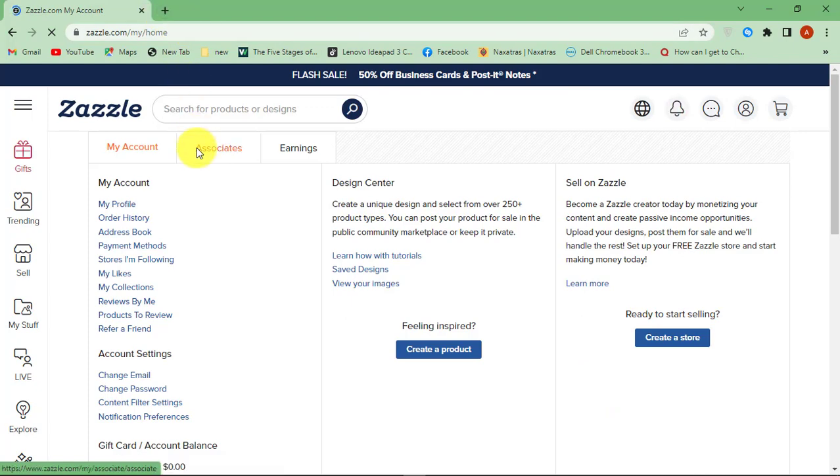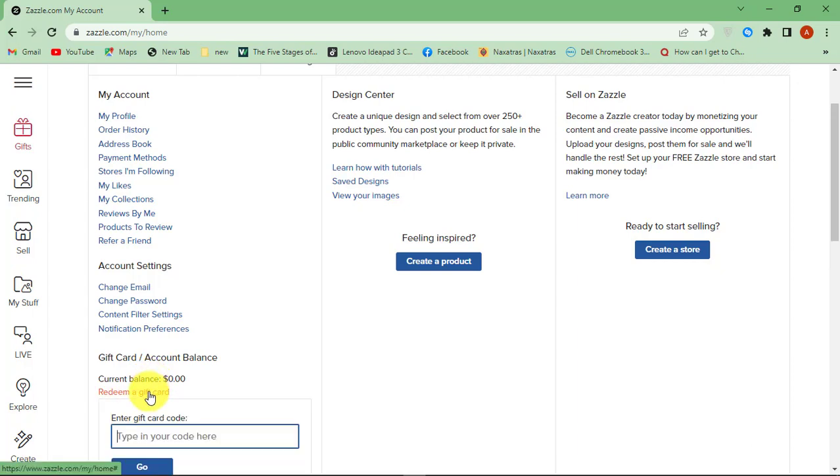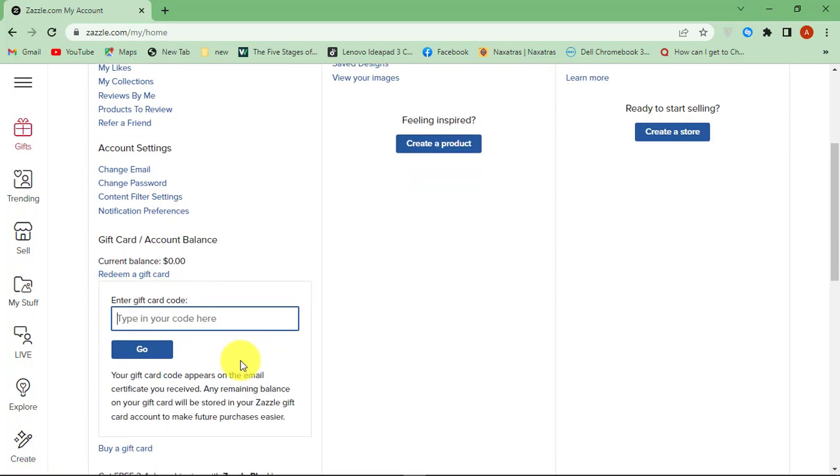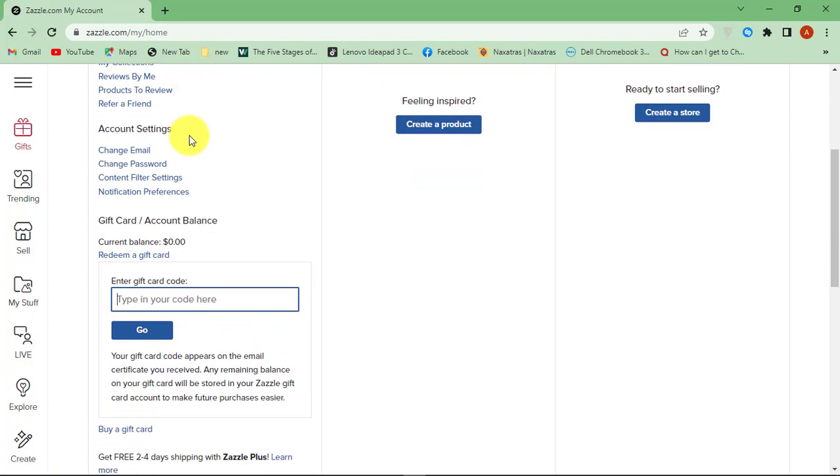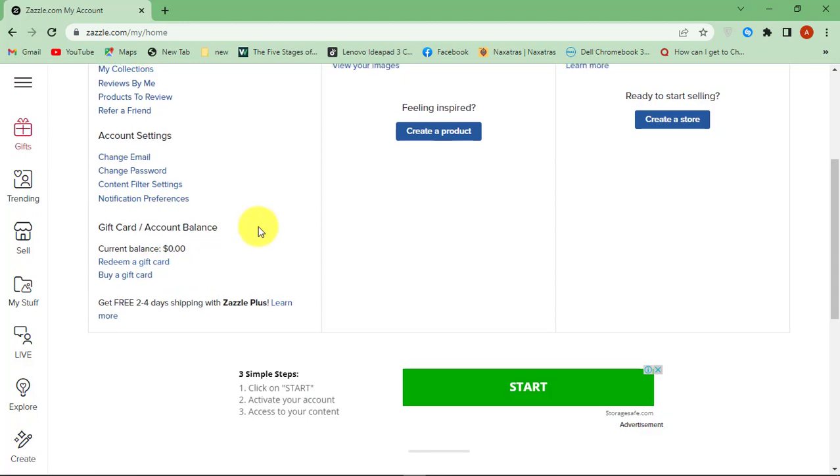Now scroll down and click Redeem a gift card link from the left tab. Enter the 18-digit gift card number at the back, hit Go. The gift card will be redeemed and the balance will be added in your account.